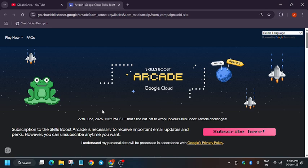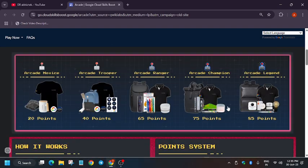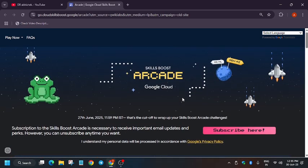First of all, if you are new to this channel, like the video and subscribe to the channel. Now let's get started. The main thing is that, as you all are aware, the arcade program has recently been ended. In case you have participated in the previous cohort, you can see these swags have been refilled.